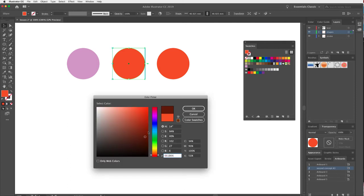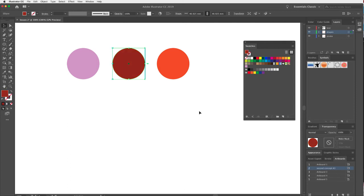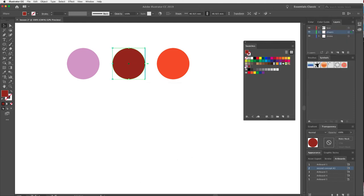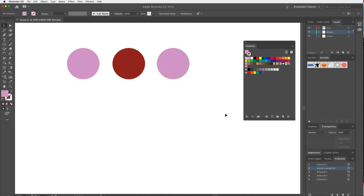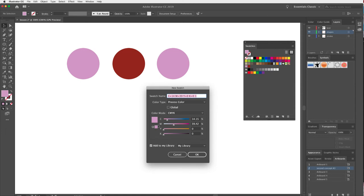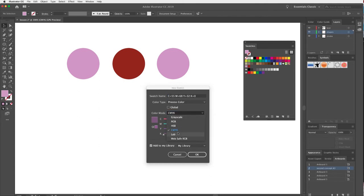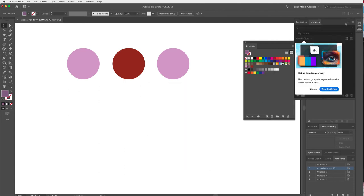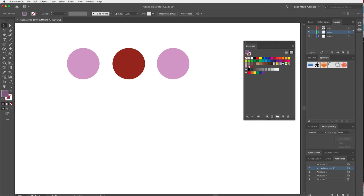I'll create another swatch — double-click the fill, choose a burnt orange, click OK, hit New Swatch, and confirm. Now I've got a couple of custom swatches I can apply to other shapes. Another way to create a swatch is to have nothing selected, click New Swatch, and manipulate the color directly in the dialog — you can choose from RGB, CMYK, grayscale, and more.